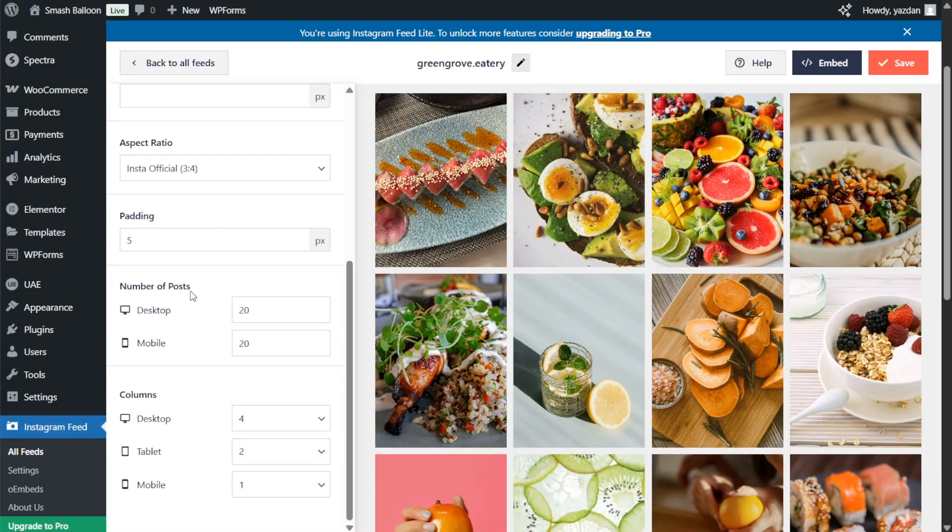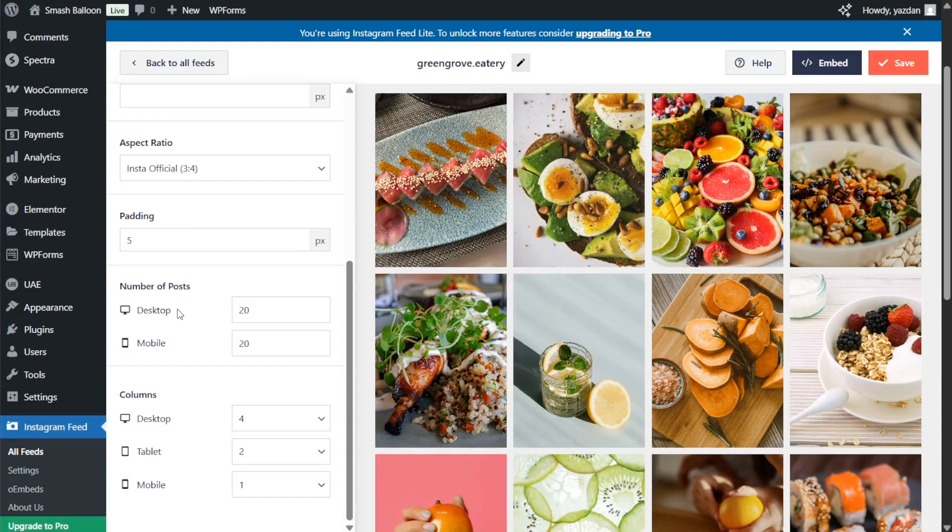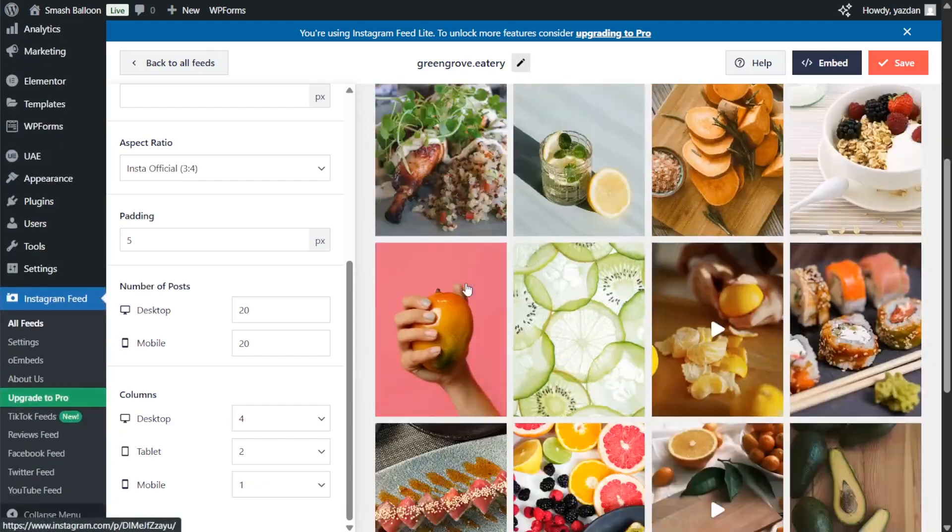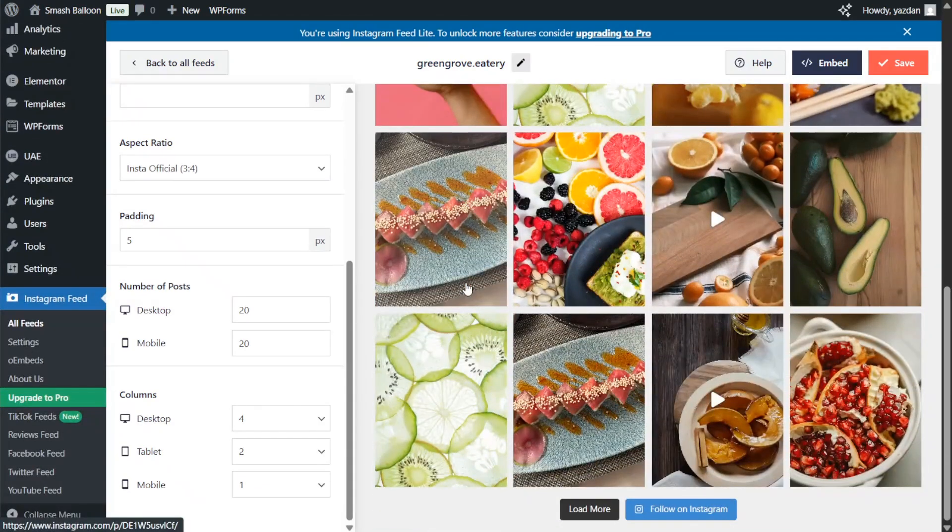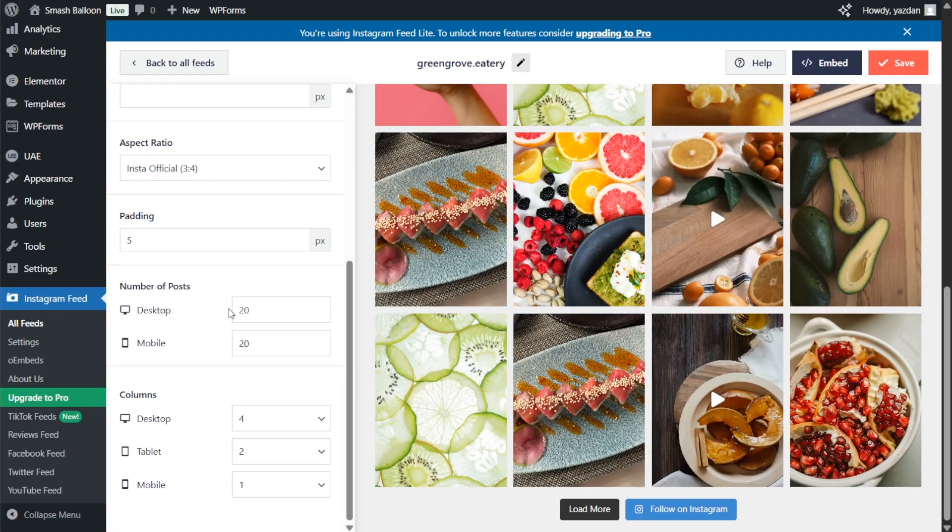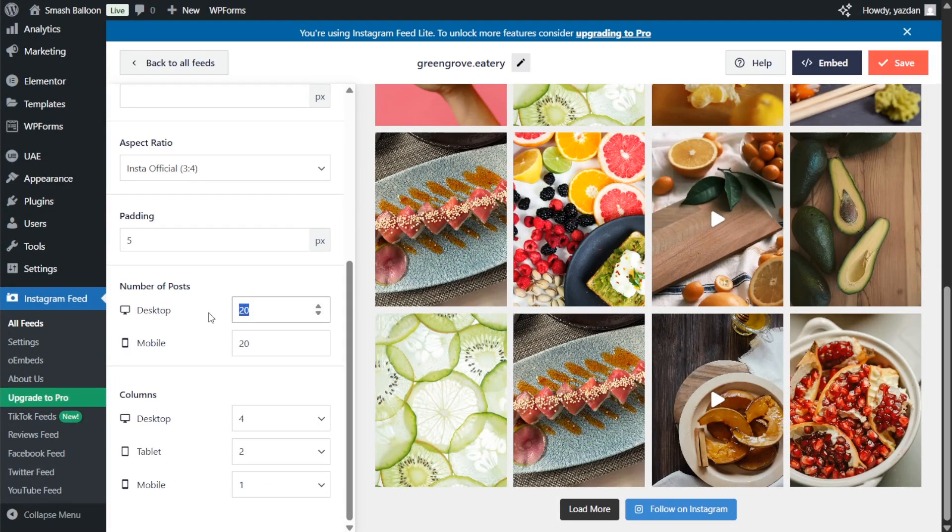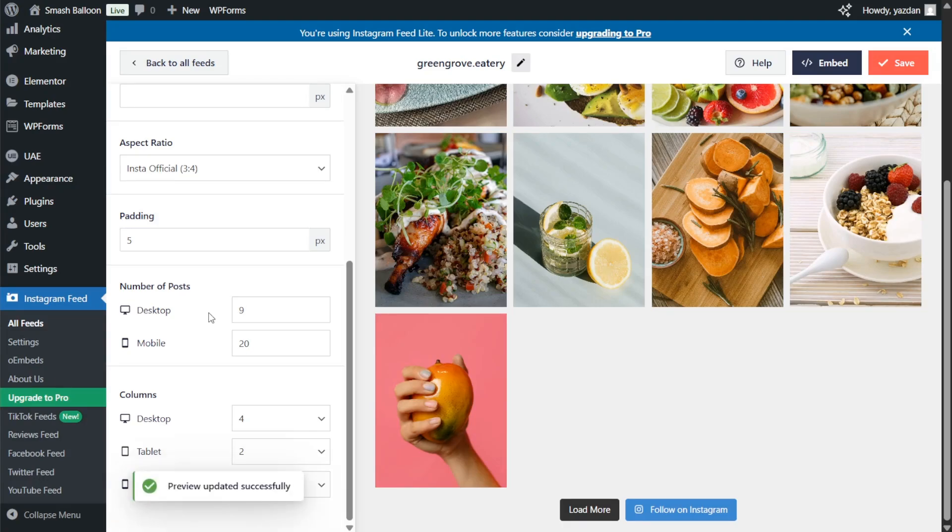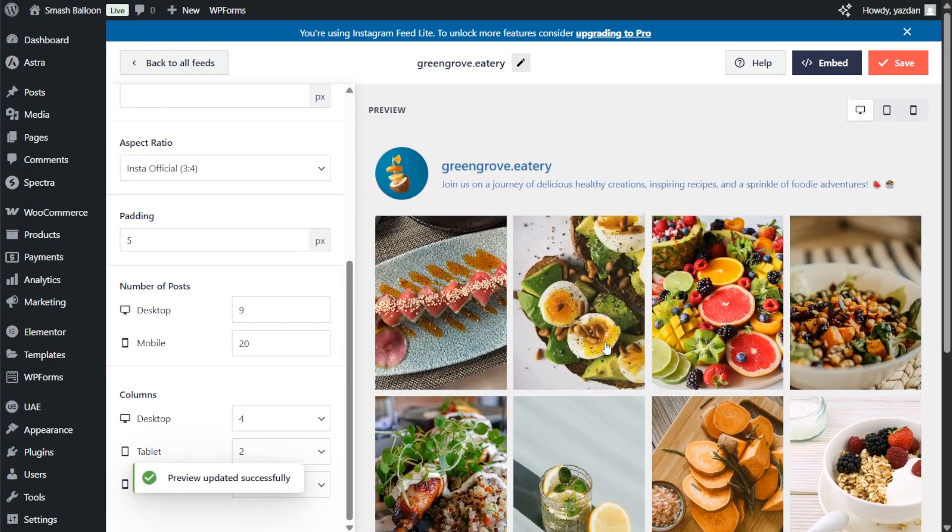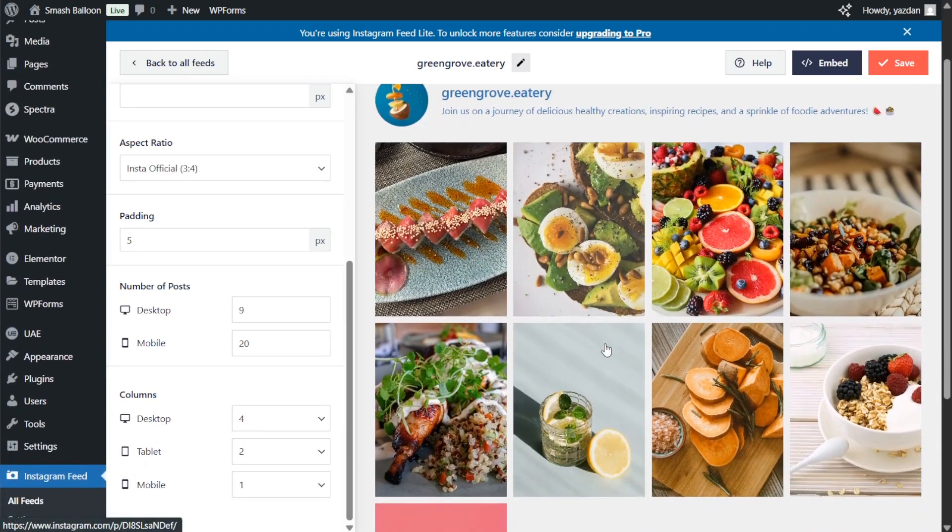Underneath that you can also choose how many posts you want to display inside your feed initially on desktop and mobile. We're currently displaying 20 posts but if we want to modify that just enter the number of posts you want to display. For example let's go with 9. Our Instagram feed will automatically update to display 9 posts instead of 20.